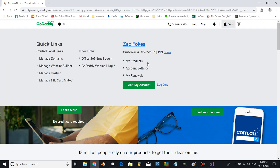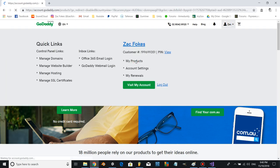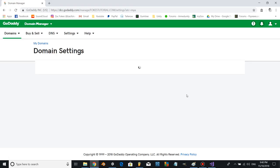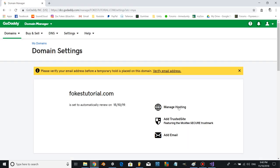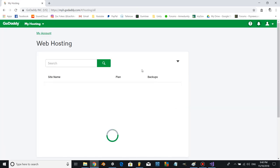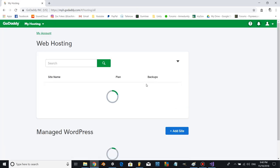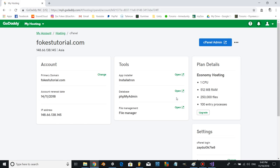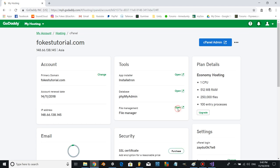Once you have it, come to my products, go to manage on your domain, then manage hosting. Click on these dots, go to settings, and open up the file manager.